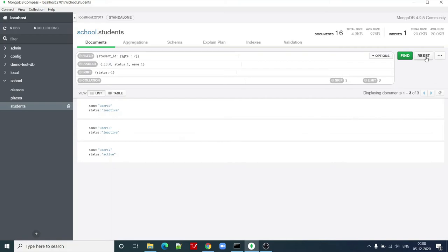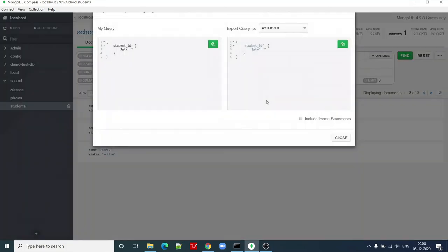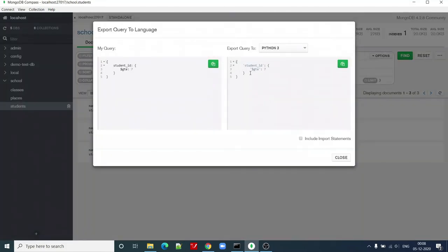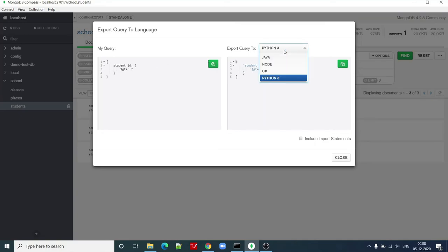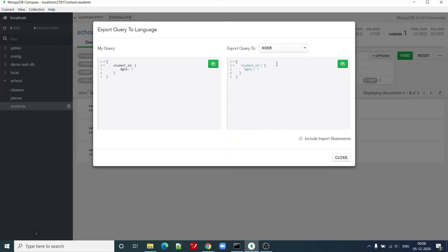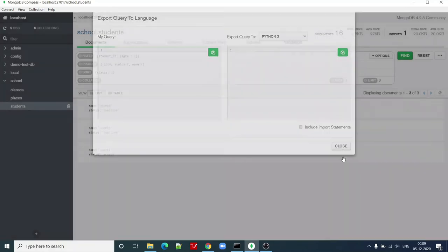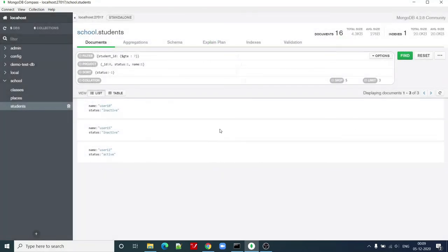Now I can reset this, or I can export it to language. So now if you see here, it shows that this is how this query will look like in MongoDB shell. But if I want to change it to node query, then this is how it will look like. Student ID greater than equal to seven.